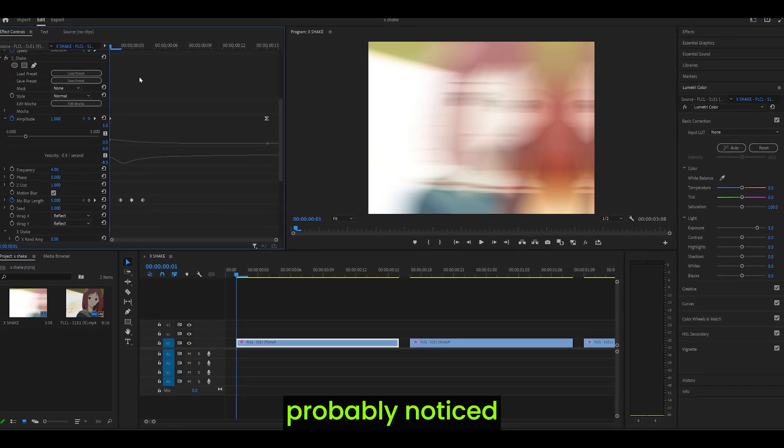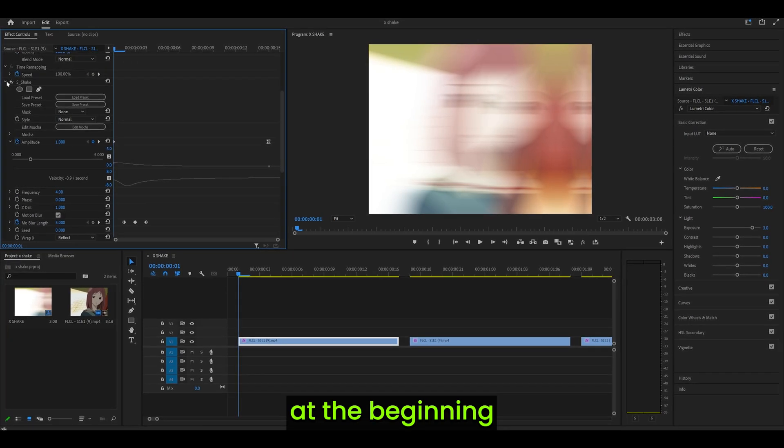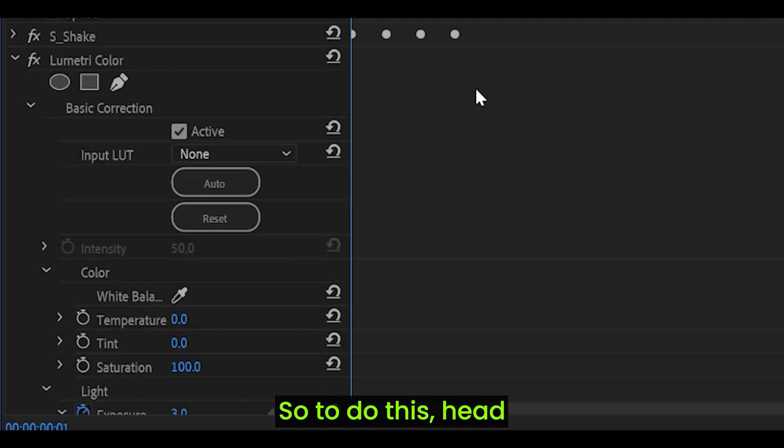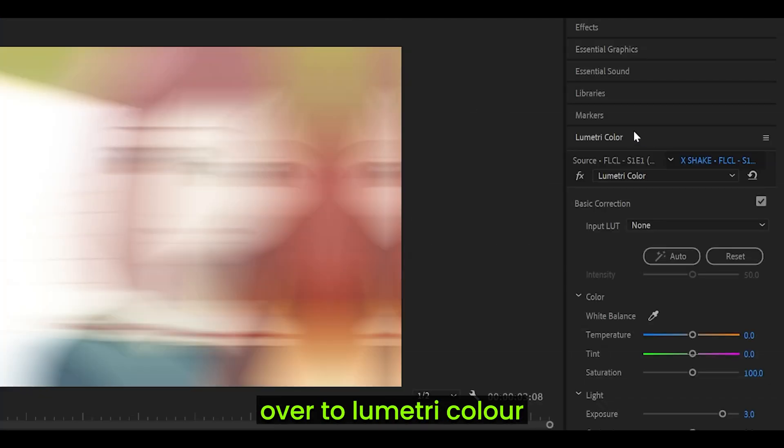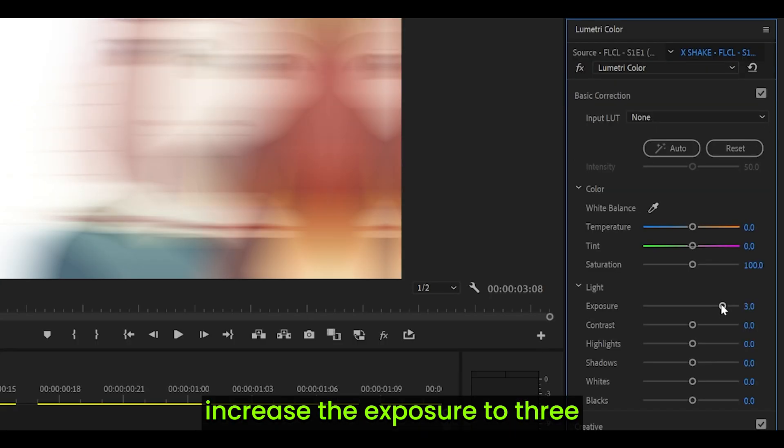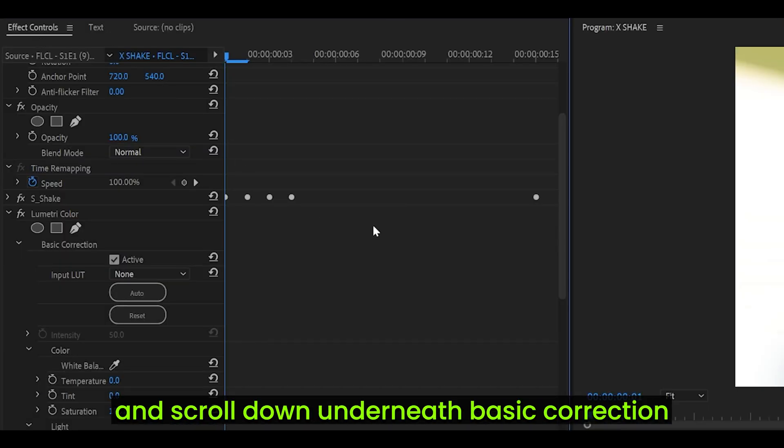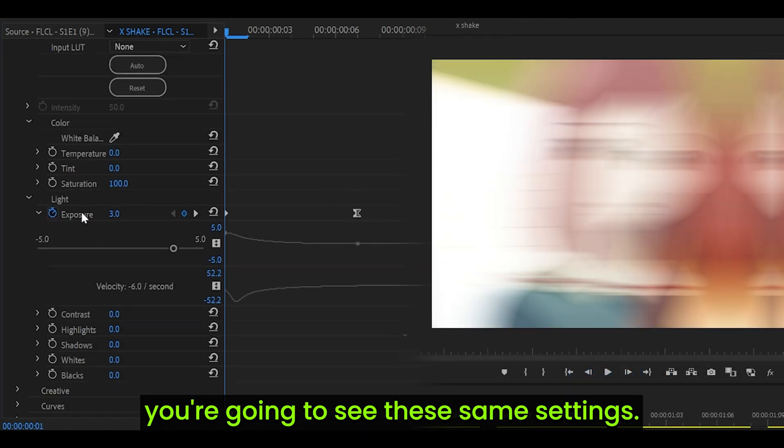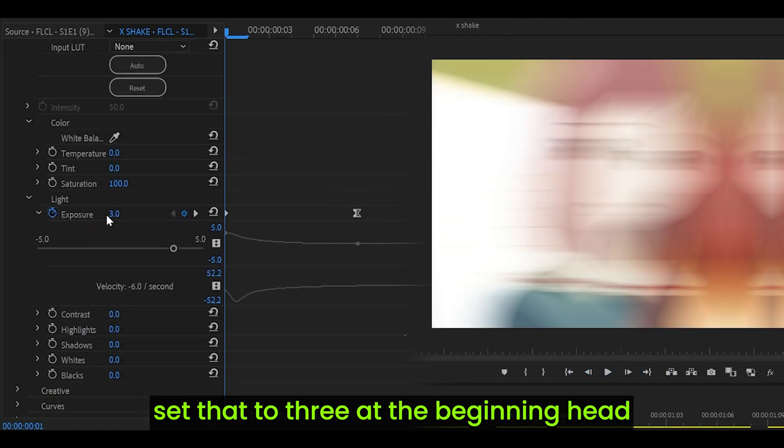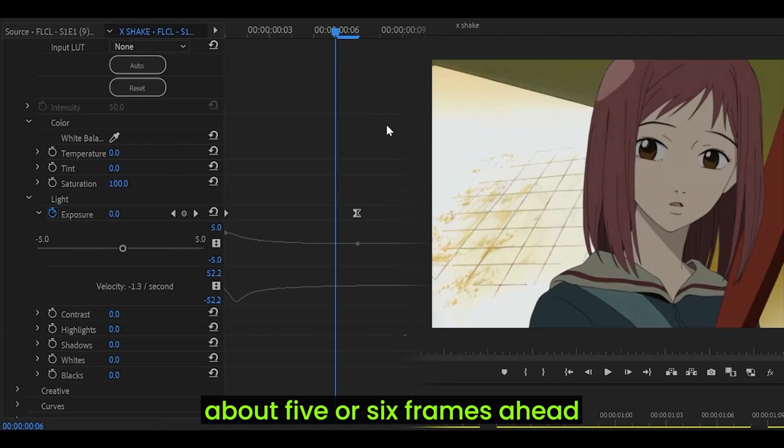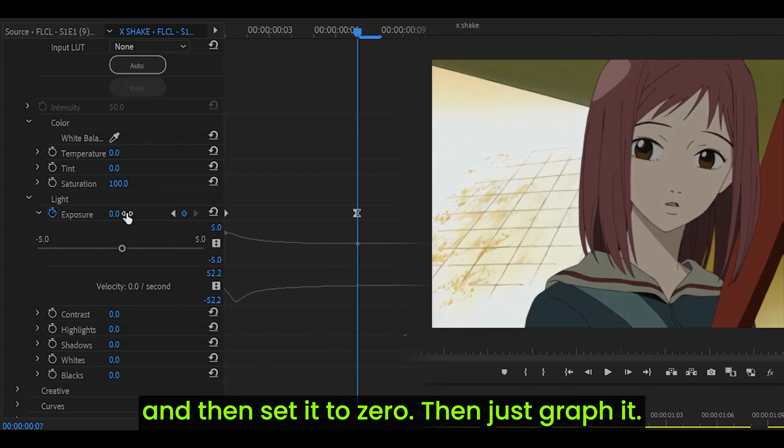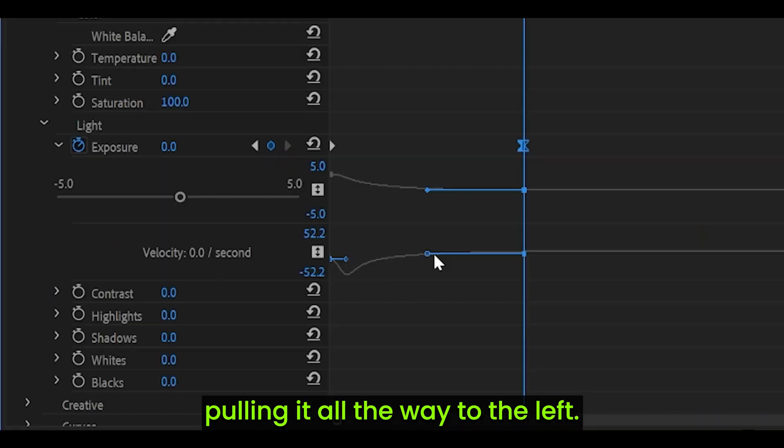However, you probably noticed that there is a flashing effect at the beginning. That's because I've added Lumetri Color. To do this, head over to Lumetri Color on your right side. Increase the exposure to 3. Then head over to your effect controls and scroll down. Underneath Basic Correction, you're going to see the same setting. Set exposure to 3 at the beginning. Head about 5 or 6 frames ahead, and then set it to 0. Then just graph it. Same thing as always, open it up.